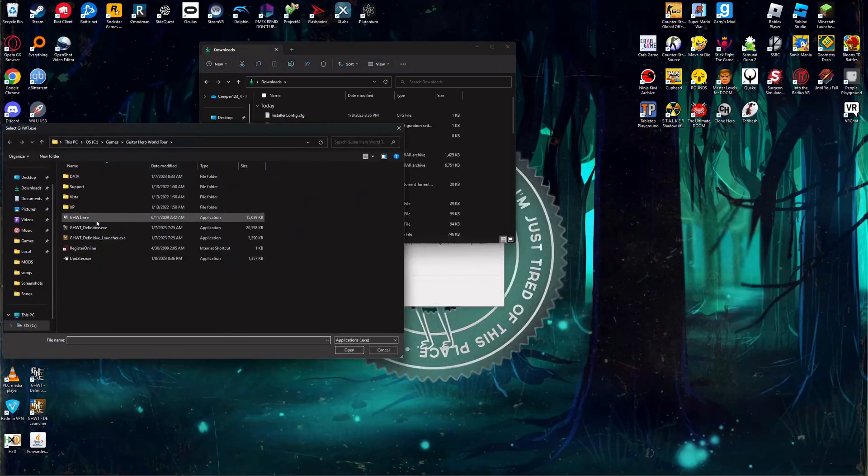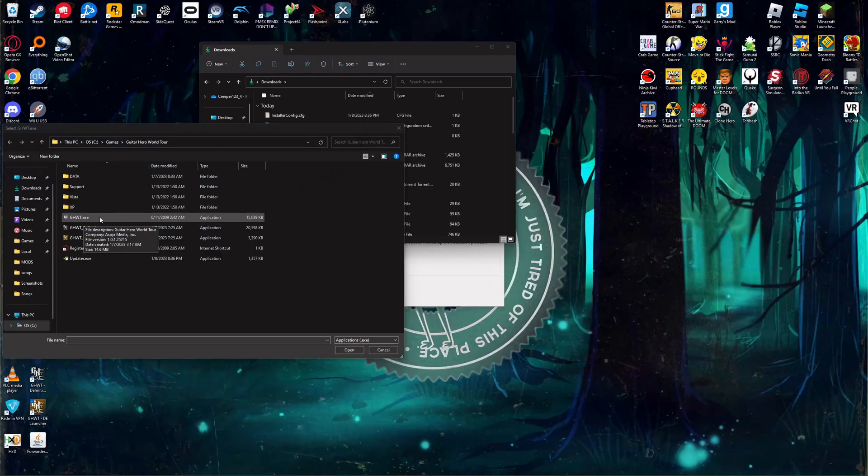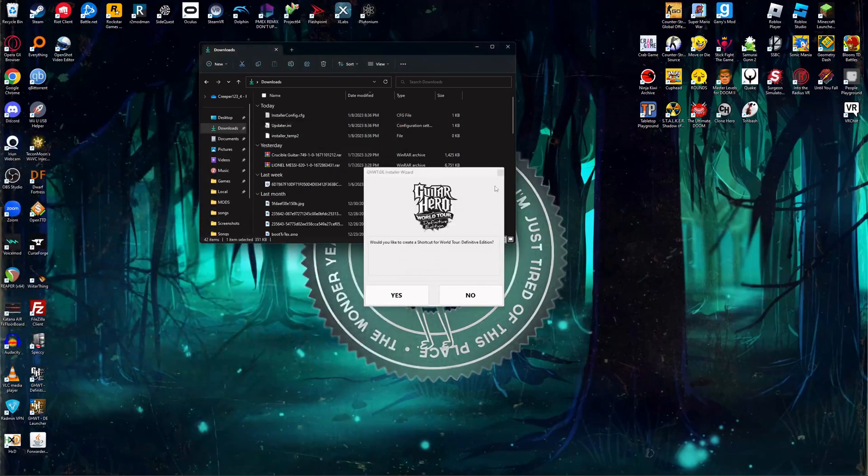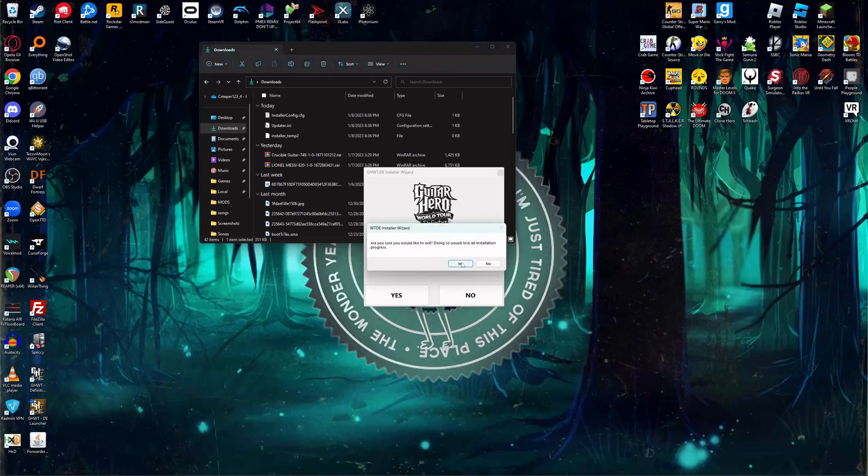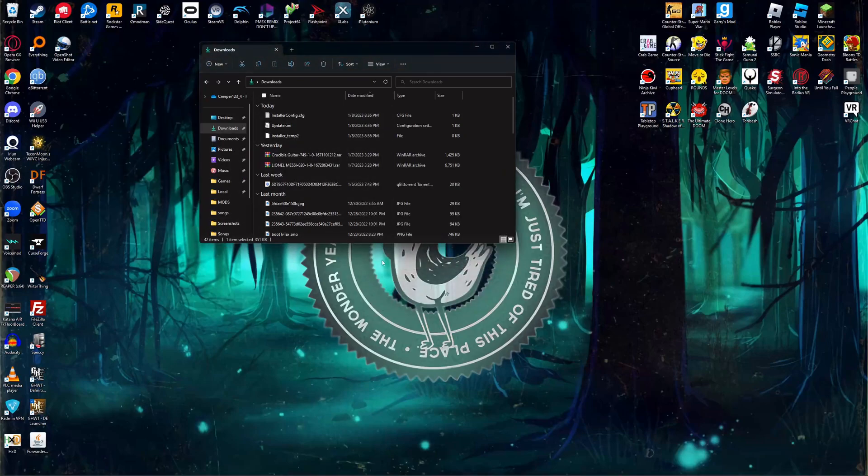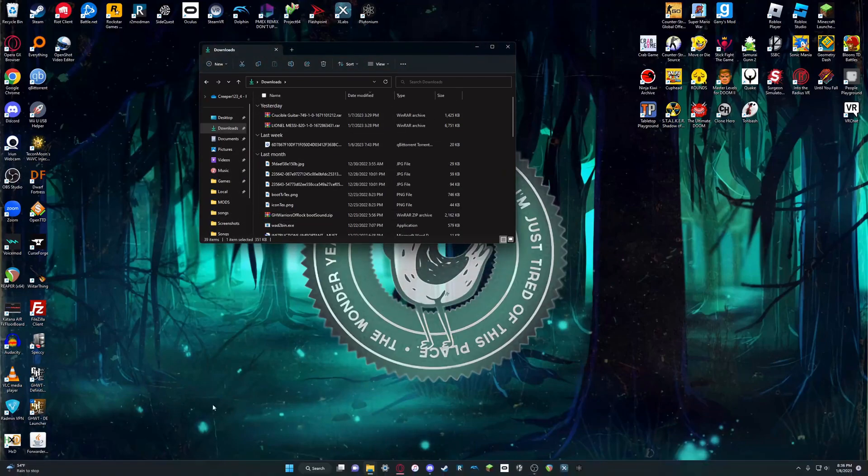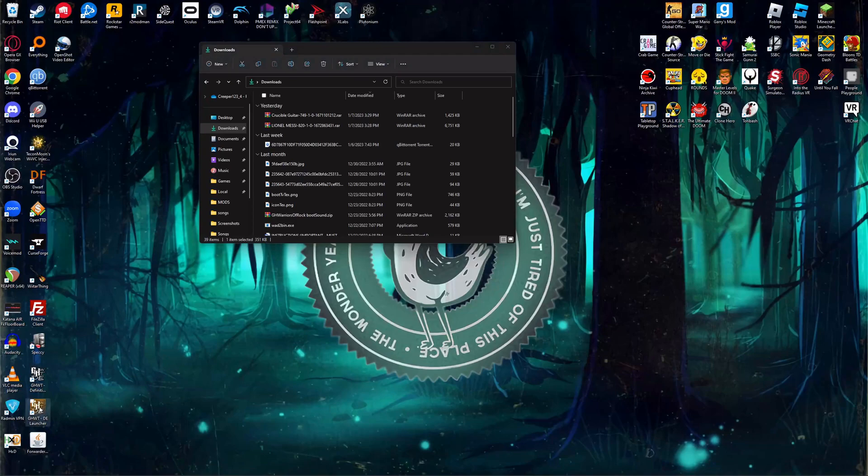And then you just need to go to where the Guitar Hero World Tour.exe file is, and you just click on it. I already have it all set up, so I'll just close out all that. And when you want, if you want to do mods for this game, it's a lot easier now than it was before.